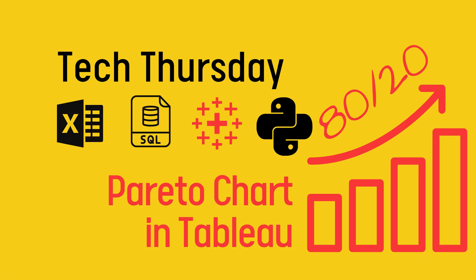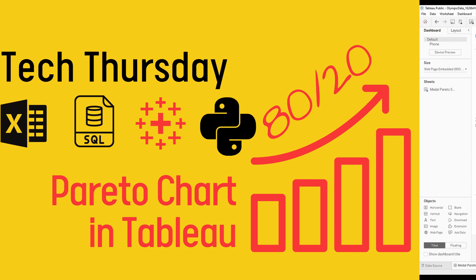Hi, welcome to Tech Thursday, a series where we look at technical problems and challenges in various analytical tools such as Excel, Tableau, Python or SQL. Today we'll jump into Tableau to show you how to do a Pareto chart.